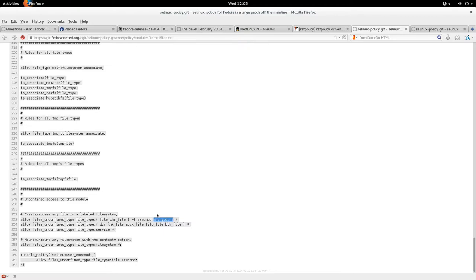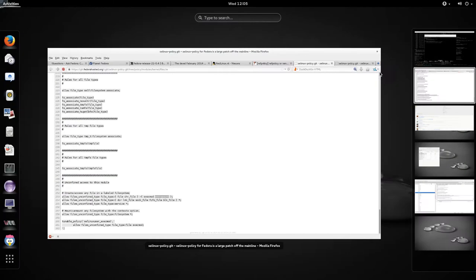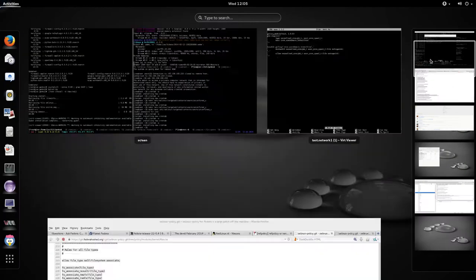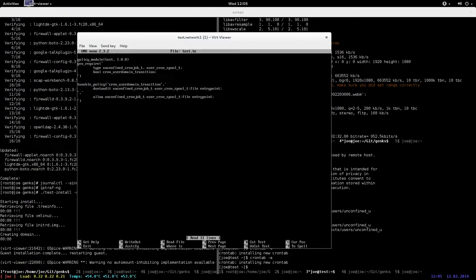This is actually what's causing one problem where unconfined_cron_job_t cannot entry point, or user_cron_spool_t is not an entry point to the confined_cron_job_t type. So that's a problem there that I had to fix.